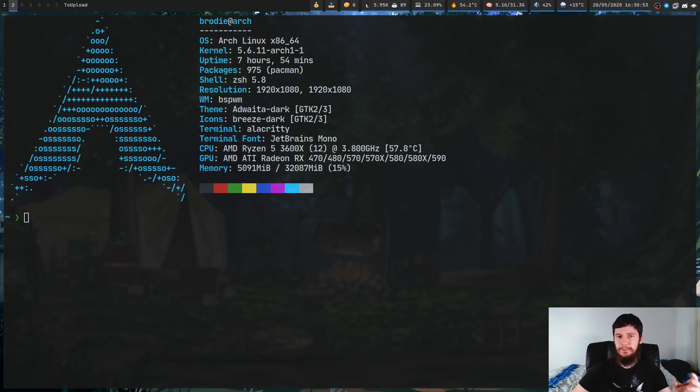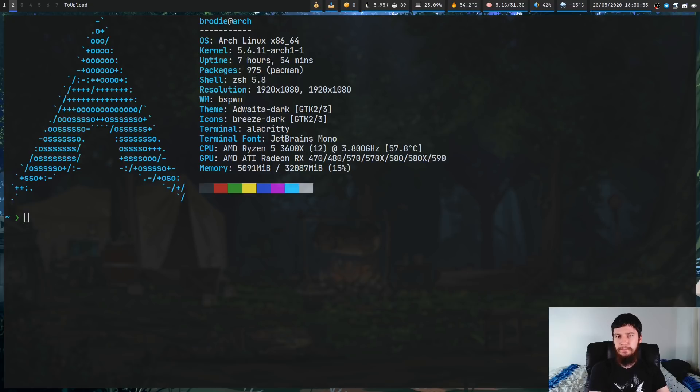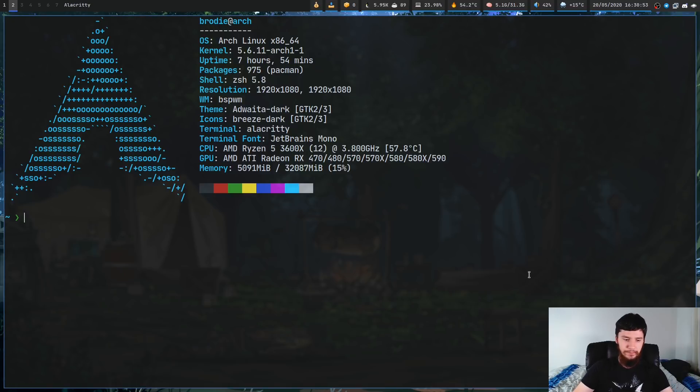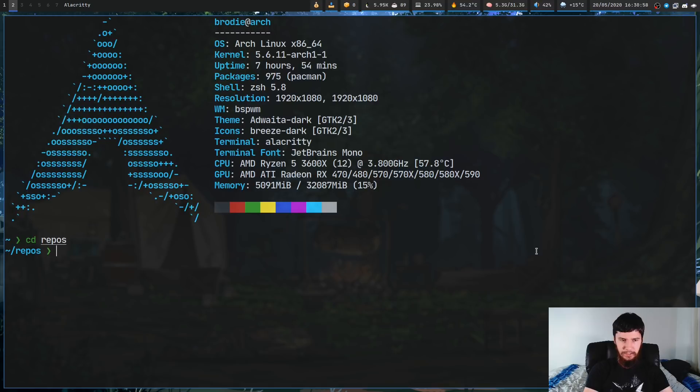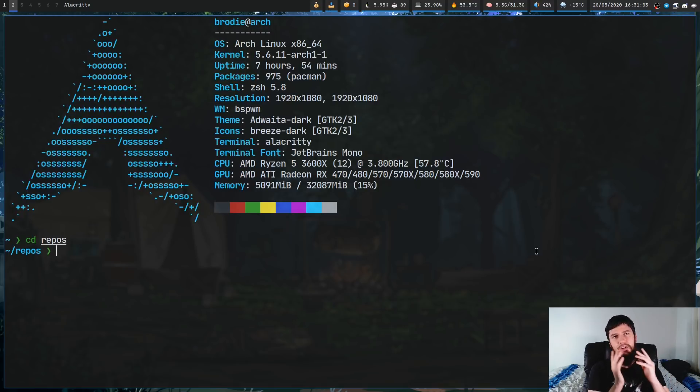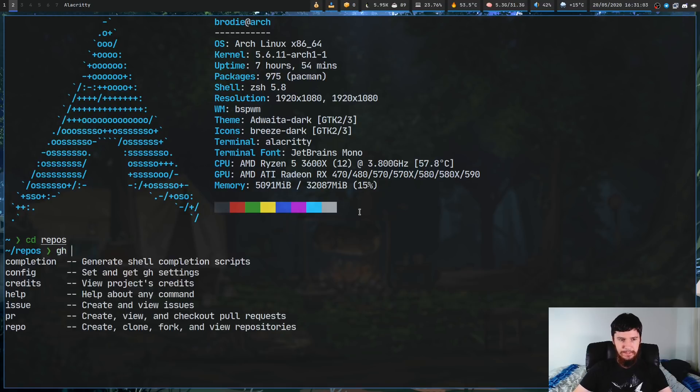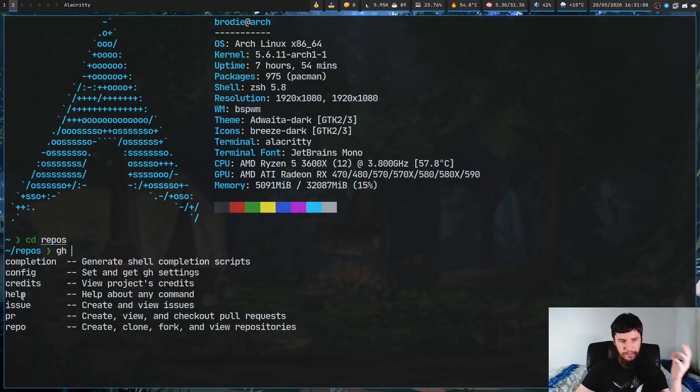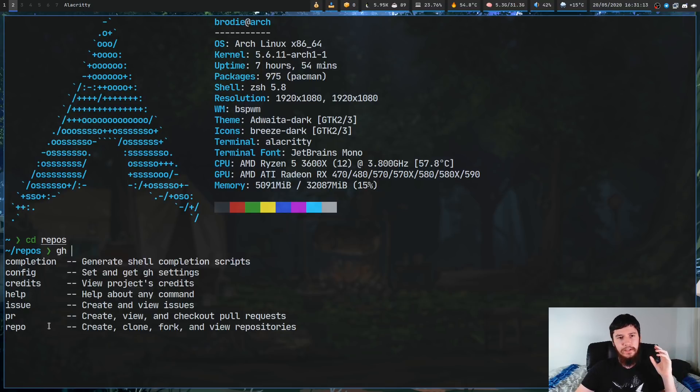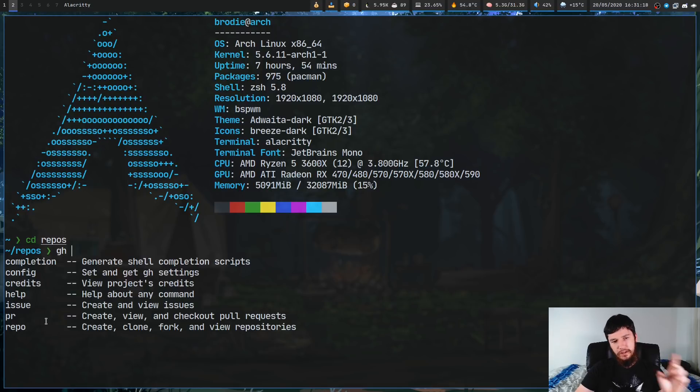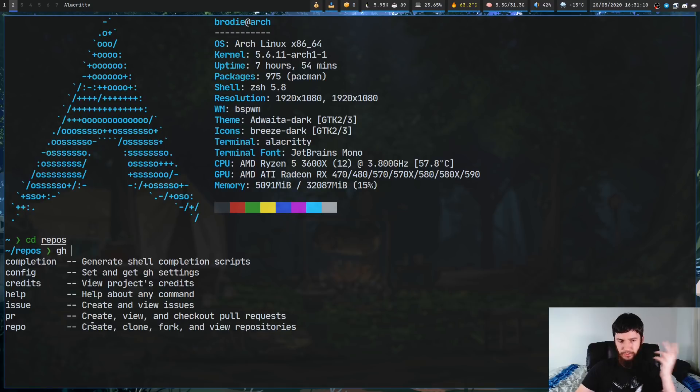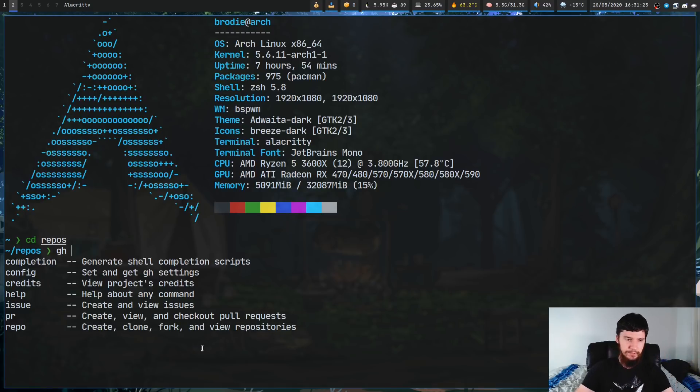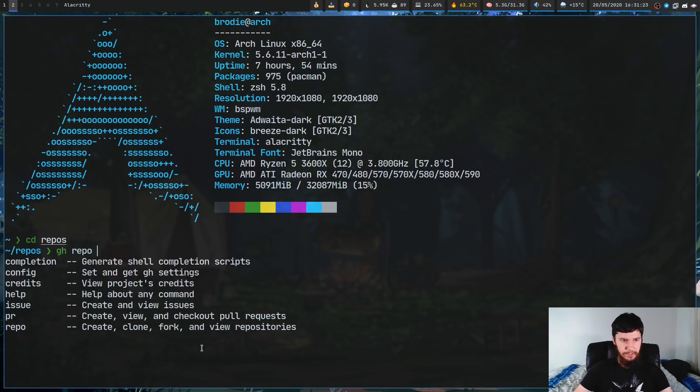Now that that's out of the way, one of the first things you might want to do is either create a new repo, or to clone a repo you already have. Now, I'm just going to go into my repos directory, just because that's where I like storing my repos, and let's, I guess, clone a repo that we already have. So if we start writing at GH, and then tab complete, there's a couple of things we have in here. So completion, config, credits, help, issue, PR, and repo. Now, it should be pretty obvious which one we're going to be looking at right now. We're going to look at the repo option. As you can see, it has a nice little description here. So create, clone, fork, and view repos.